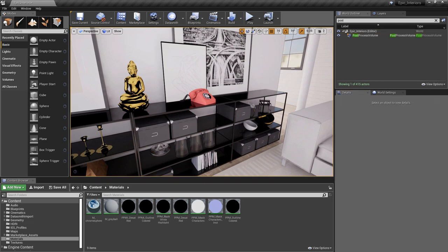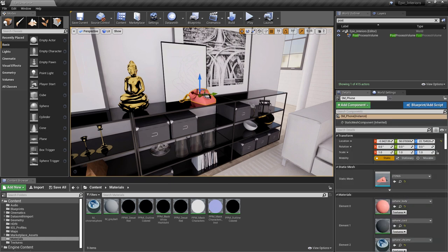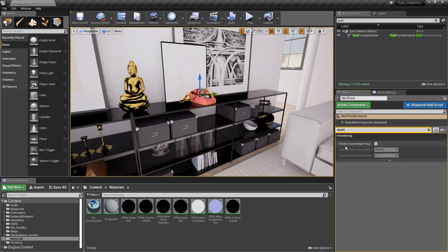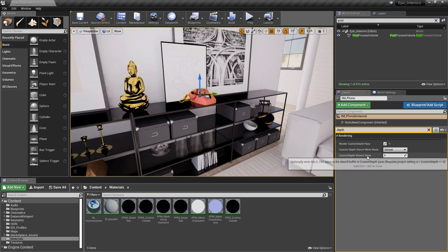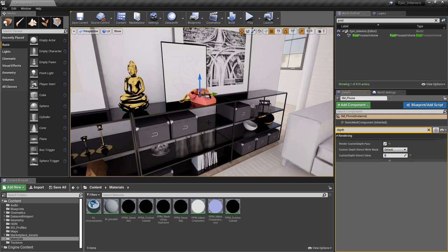As you saw at the beginning of this video, we're going to make this phone full color while the rest of the scene is black and white. To do that with the stencil buffer, we need to select the phone. On the details panel, search for depth. Under rendering, you'll find an option for render custom depth pass. Enable this to get access to the other options below it. The options available are custom depth stencil white mask, which we can leave at default, and custom depth stencil value — we're going to set this to a value of one.